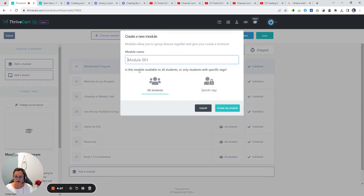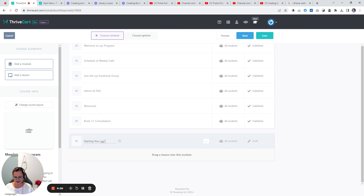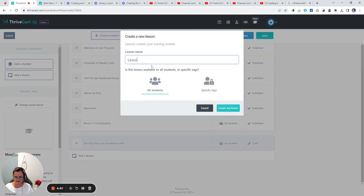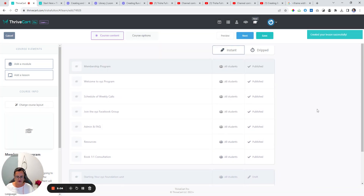So let's say the second module — we're going to call this. If this is an evergreen program, you might label it by month, such as October 2023, and create your module. Or you could do it by topic, like 'Starting your XYZ' — so this is the foundation unit. Then you might put a lesson underneath that. The whole purpose of showing this to you in this way is to let you know it's very flexible. You can create a membership type of offer in here and sell it, even sell the subscription — you can set it up any way you like.